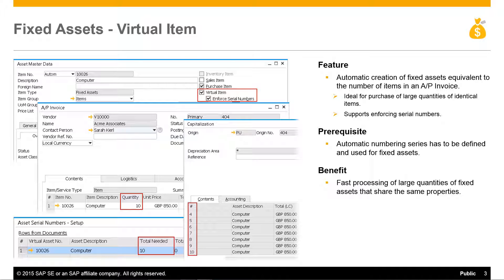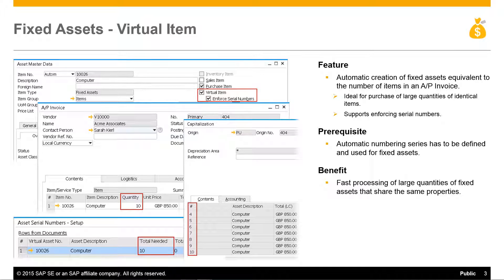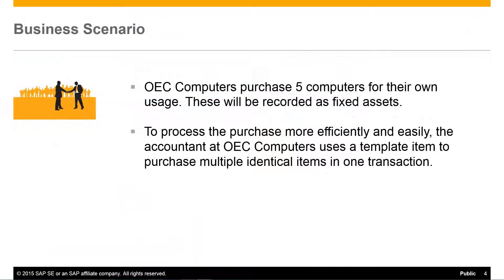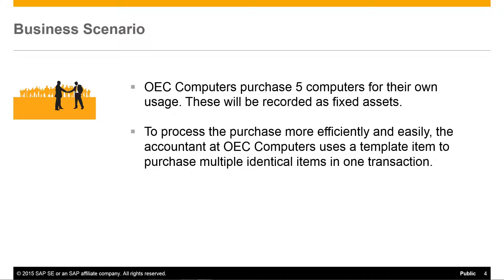Let's have a look at a typical business scenario that uses the virtual item for fixed assets. OEC Computers purchase 5 computers for their own use, and these will be recorded as fixed assets. To process the purchase more efficiently and easily, the accountant at OEC Computers uses a template item to purchase multiple identical items in one transaction.